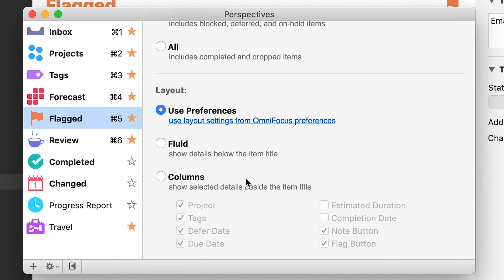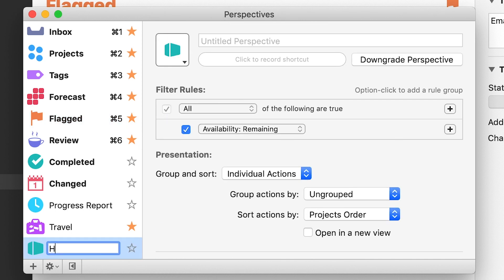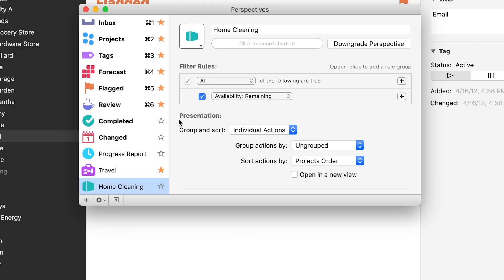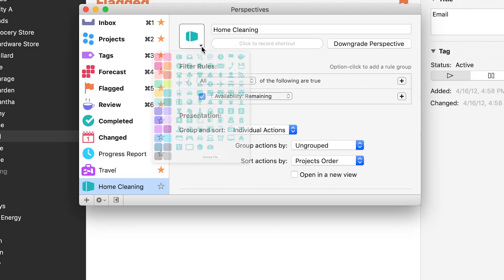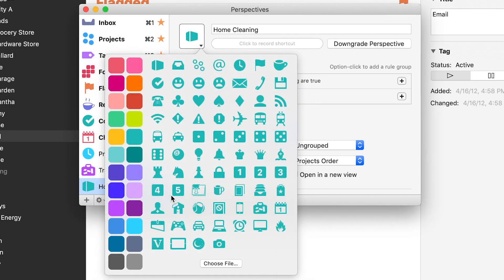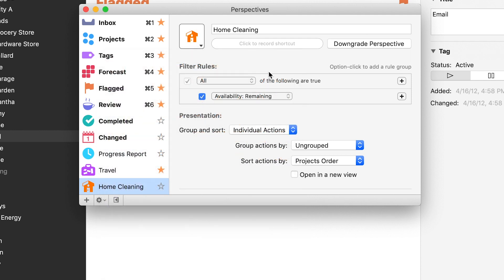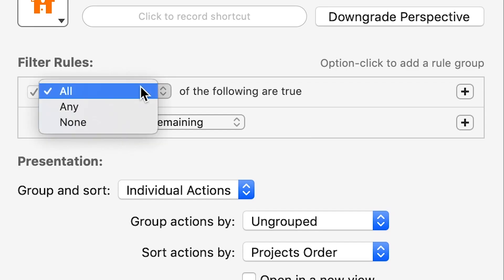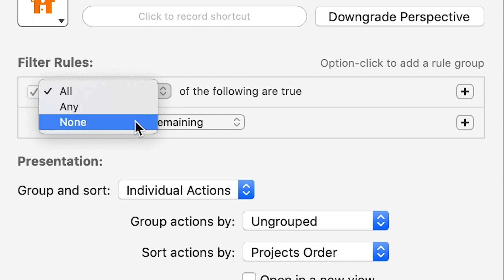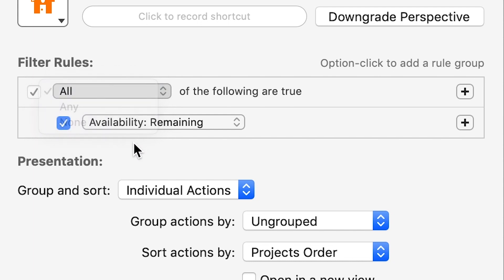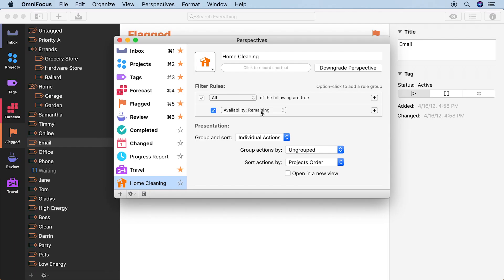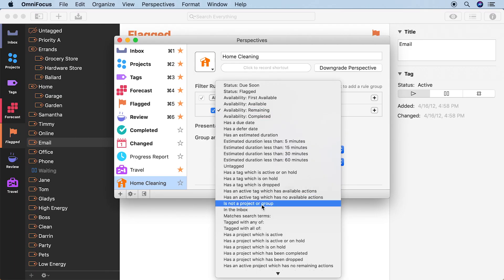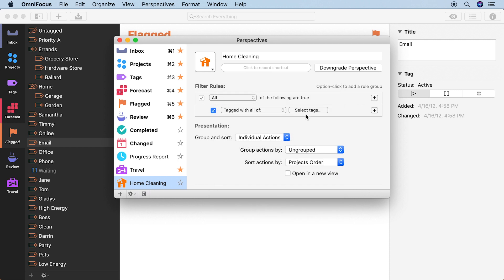And you can make your own custom perspectives. Name your perspective however you like. Change the icon and color that will represent your perspective. And you can build the perspective that you want by using combinations of rules to filter down to exactly the tasks you want to see.